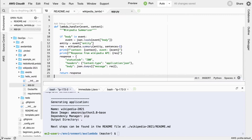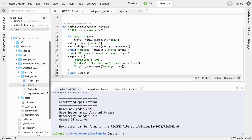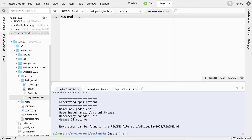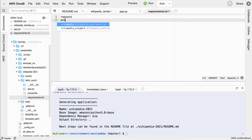Looks like we're ready to go. What's great about this process is it's really straightforward to test things out. The first thing I'm going to do is look at this requirements file. Notice there's a Dockerfile and a requirements file. I'm going to go ahead and put the Wikipedia library in there.